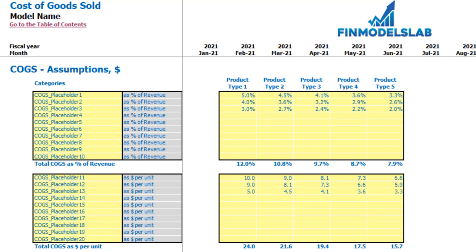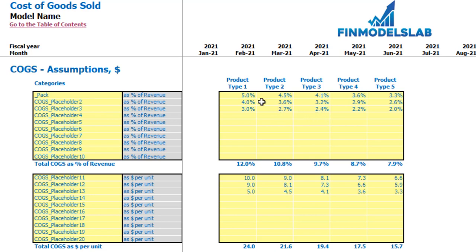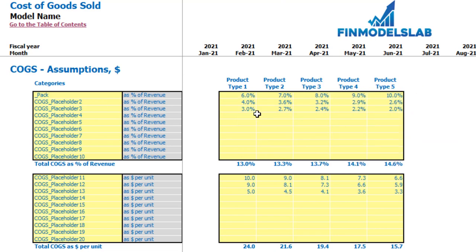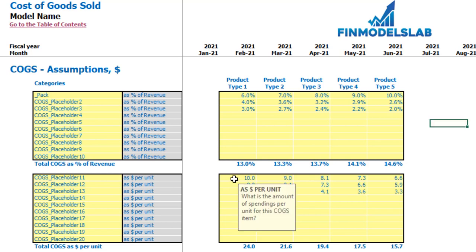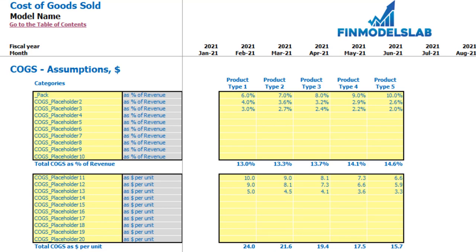On the COGS tab you may set up the main components of your cost of goods sold for each product type. There are two approaches: up to ten line items for COGS as a percentage of revenue, and ten line items for COGS as dollars per unit. You can change the names — for example 'packaging' — and set percentages by year, which are then calculated as a percentage of revenue. Alternatively you set a dollar amount per unit, which is multiplied by the count of units produced. Below you may see the COGS calculation for each product type, and finally in the income statement.